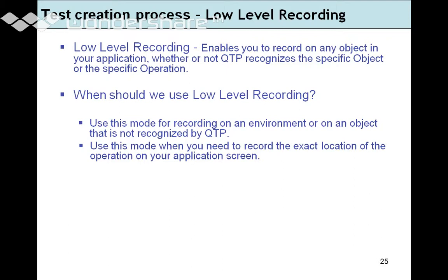In context sensitive mode, QTP does not care about the location of the object. It cares only about the object's properties to identify it in the application. That is why context sensitive mode is kept as the default.